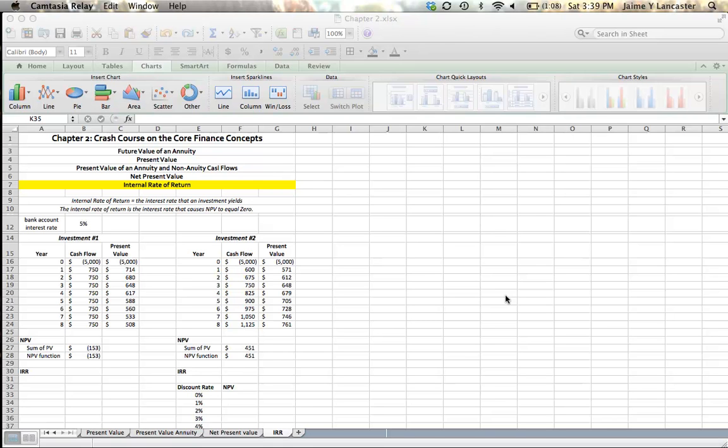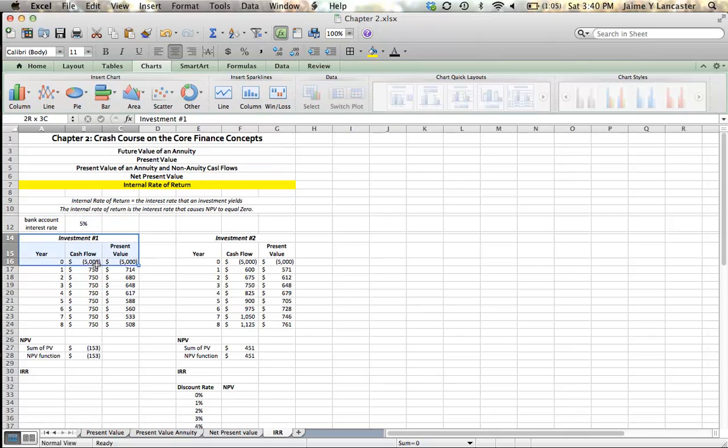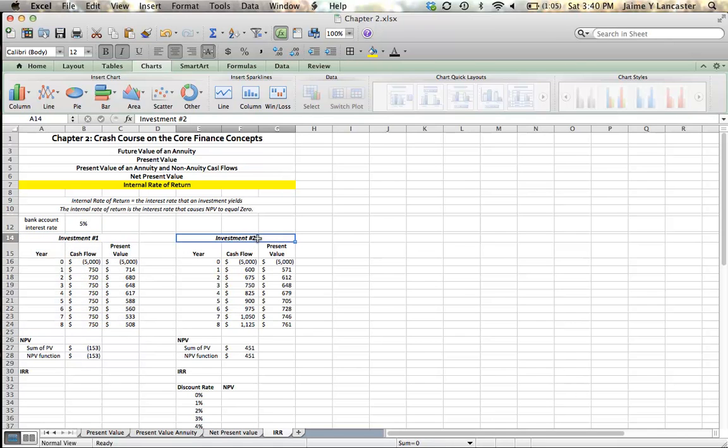So in our last video, we were looking at some alternatives that we had for how to invest our $5,000. First, we could invest it in a bank account that had a 5% interest rate. Second, we could loan some money to a friend of ours. Third, we could loan some money to our Uncle Joe.